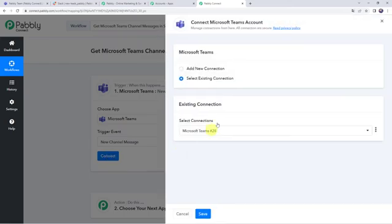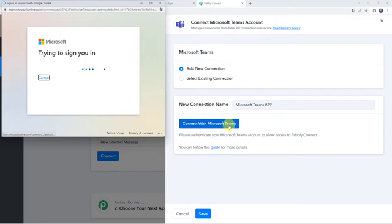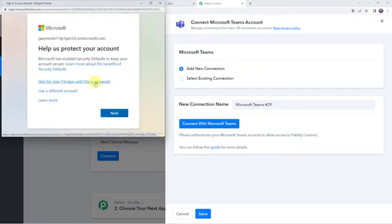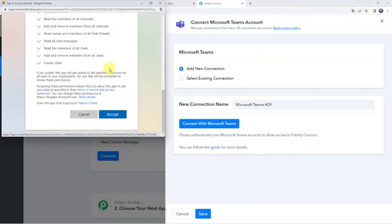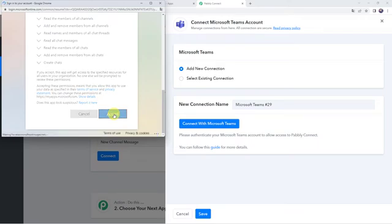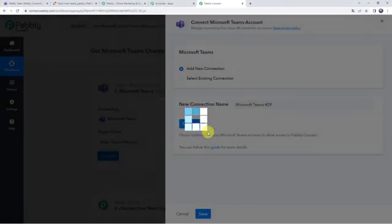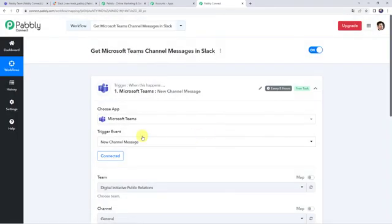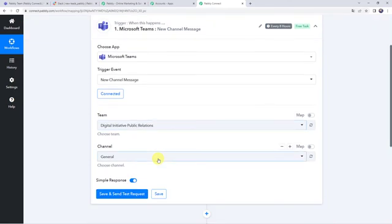Click on Connect, then click on Add New Connection and click on Connect with Microsoft Teams. It is asking for permissions — let's scroll down and click Accept. Authorization is successful and the Microsoft Teams account is now connected to Pably Connect. Make sure before creating a connection you are logged into your Microsoft Teams account.